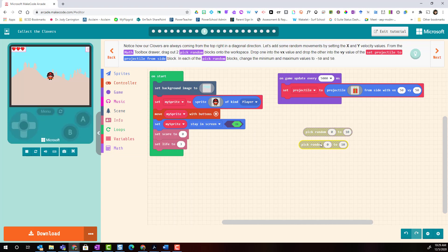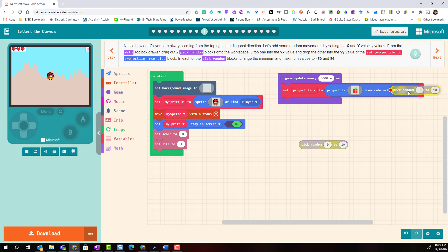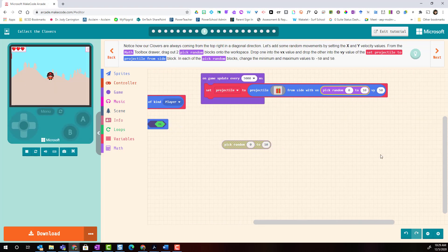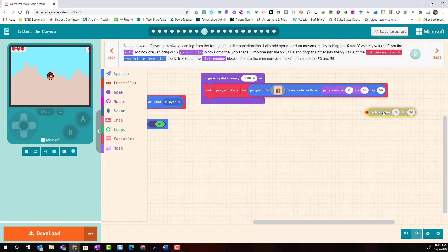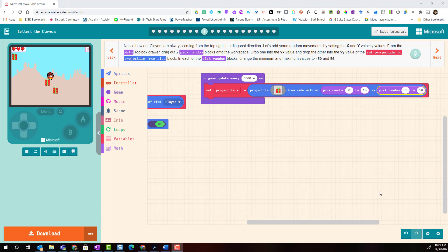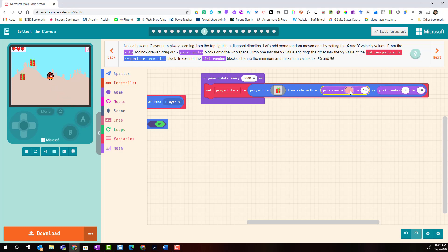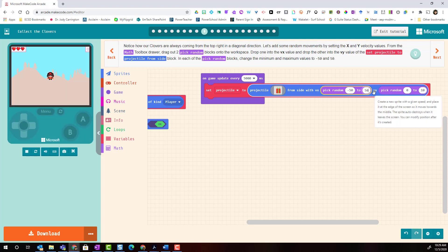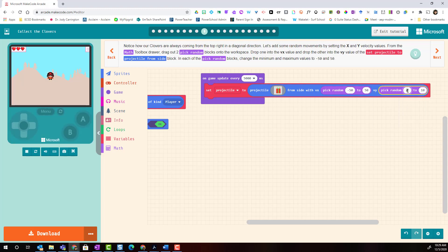We're going to drop one of the pick random blocks into the VX value, and the other pick random block into the VY value. In each of these blocks we're going to set the minimum to negative 50 and the maximum to 50. We'll do the same thing for the other block — negative 50 to maximum 50.